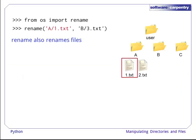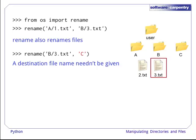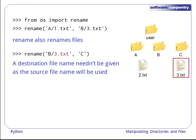Rename also renames files. Unlike for directories, a destination file name does not need to be given. In that case, the source file name will be used.